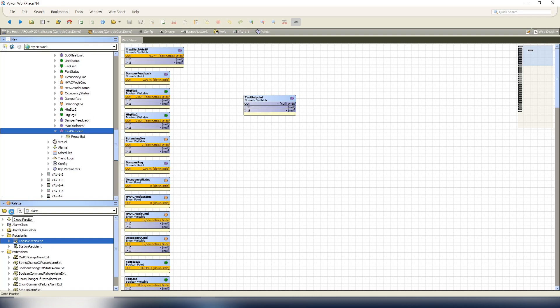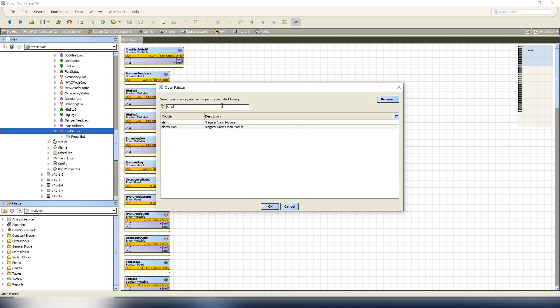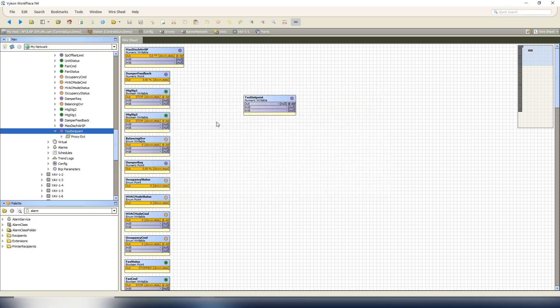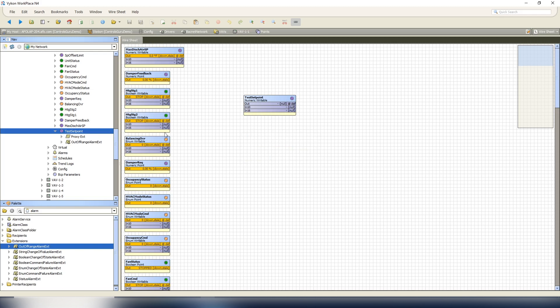Open up our alarm palette. If you don't know how to do that, if it's not already open, just hit this open here, type in alarm, there's your Niagara alarm module, your extensions. Now for a set point we're going to grab the out-of-range alarm extension and drop it onto our test set point.